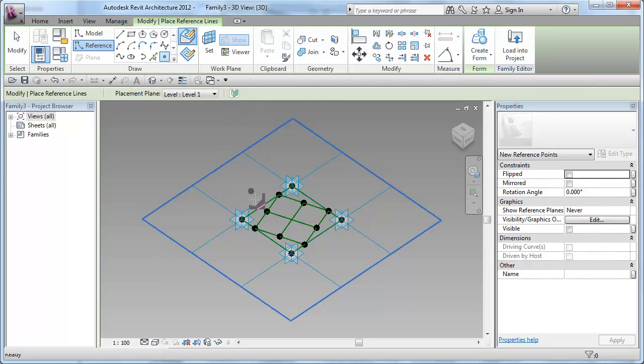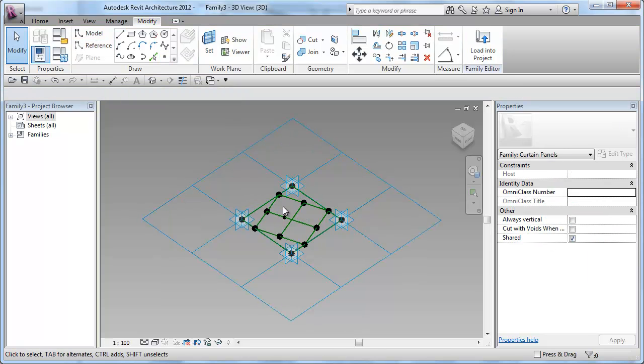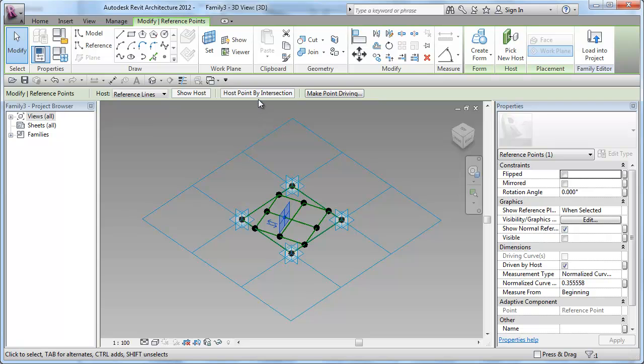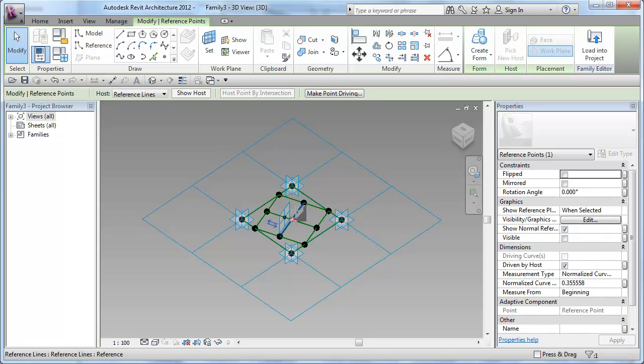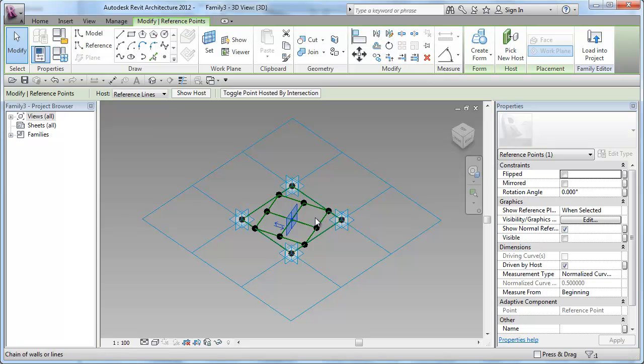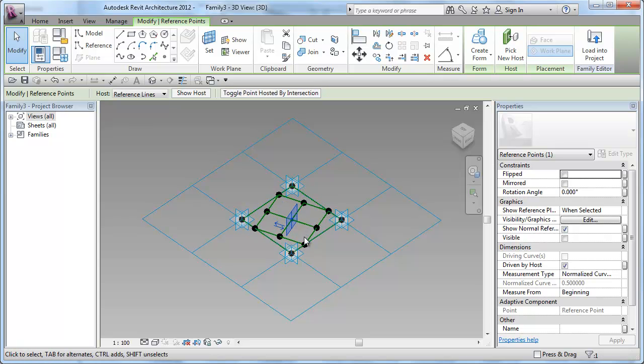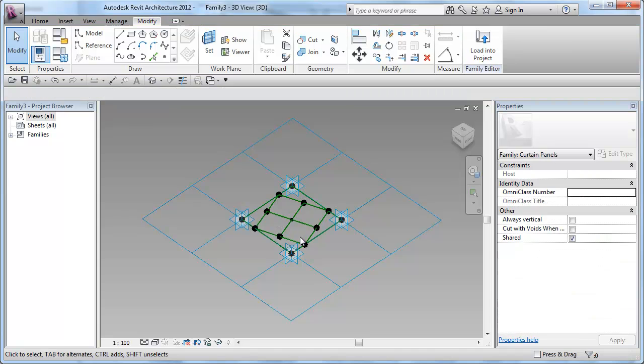Lastly, I will place a point on one of these reference lines. Select the point, select Host by Point by Intersection tool and move to the intersection. Now I have a point that is hoisted in the intersection of those two reference lines.